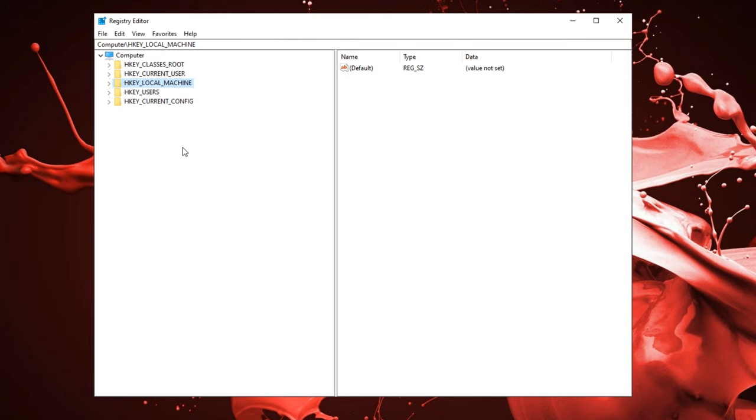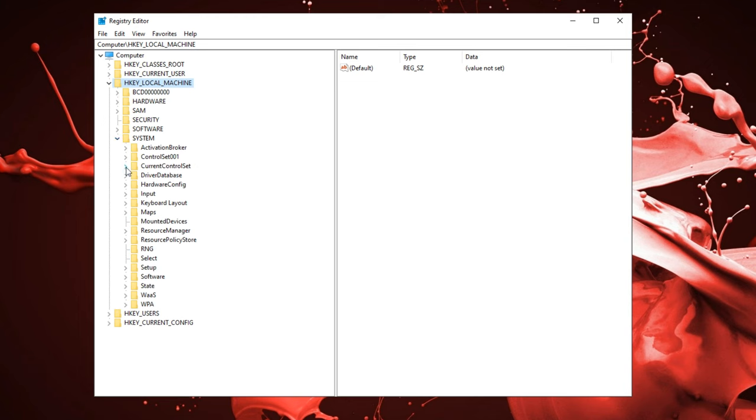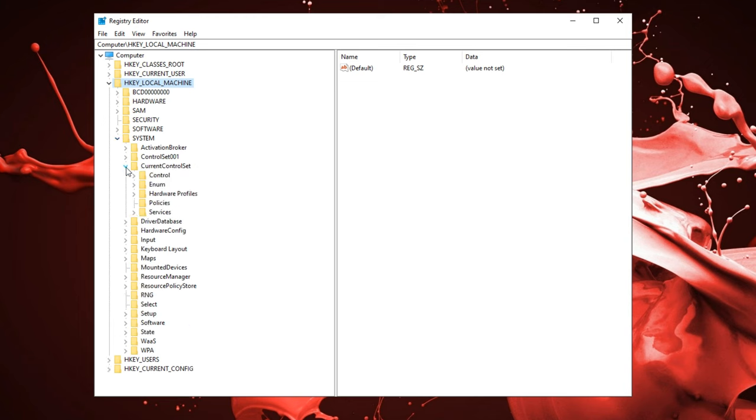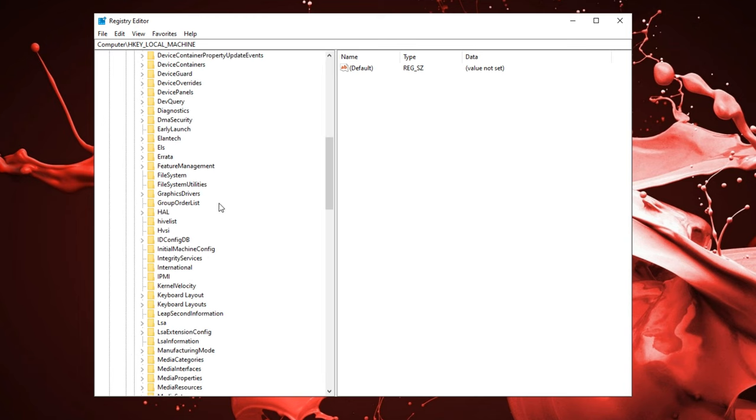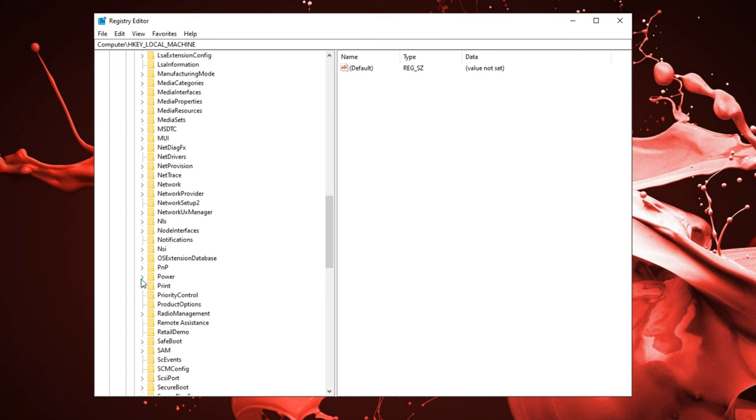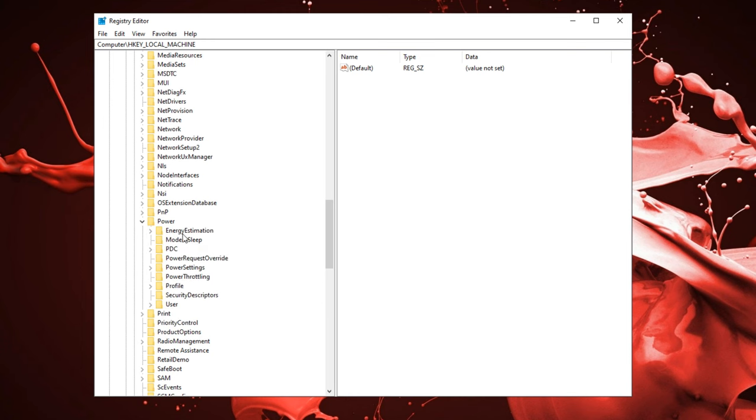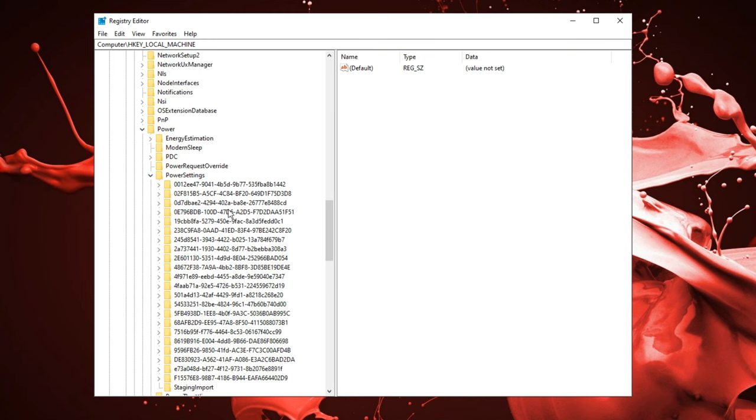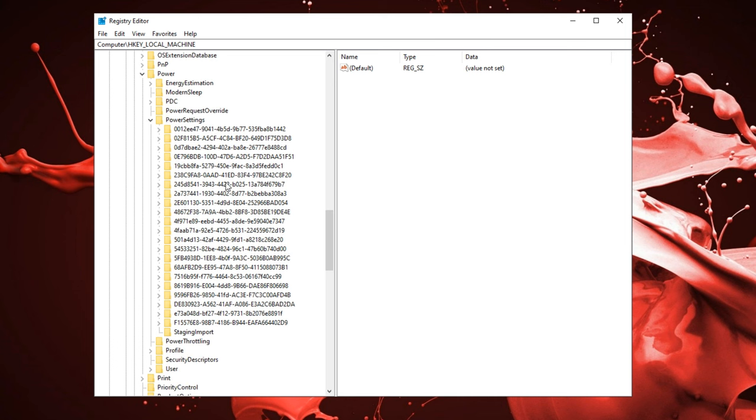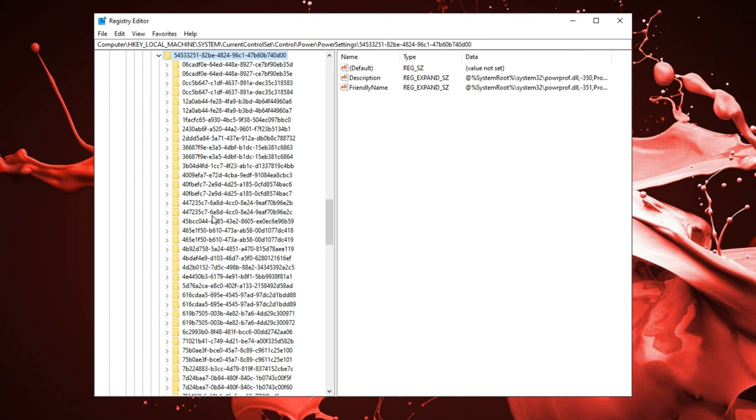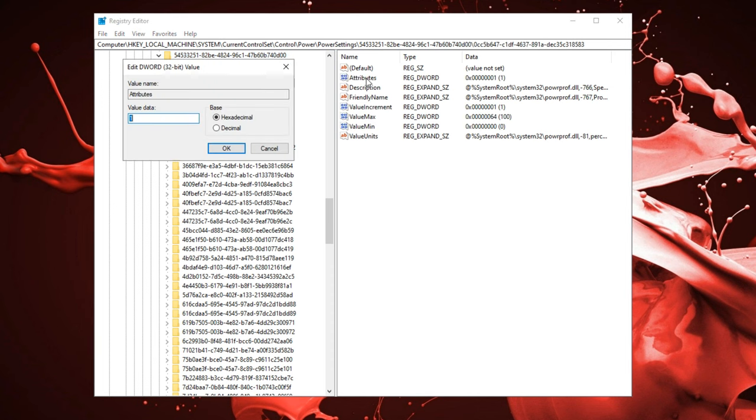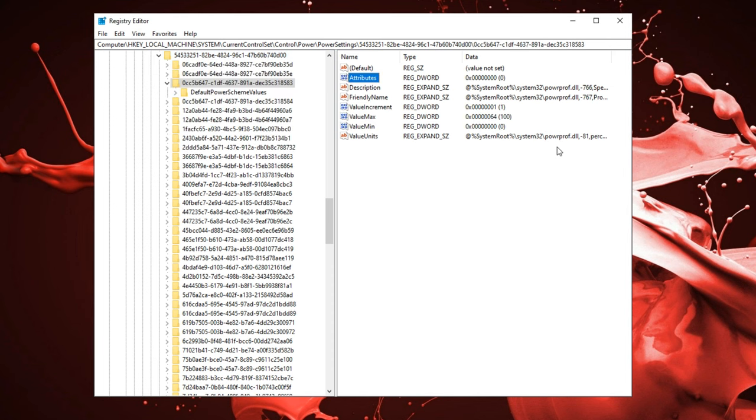Next up, we're going to be disabling the windows CPU core parking just so we can unlock the max performance on our CPU. Under HK local machine once again, go into system, current control set, go under control, scroll down until you find power, go down to power settings right over here. Now there's a file that starts with 545 right over here. Next we're going to be finding a file with 0cc5B647. Make sure it ends with a three and not the four. Go into the attribute section and we're going to change this to zero. And just like that, we unlocked our CPU's performance.